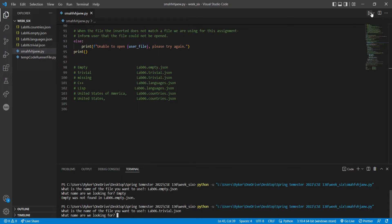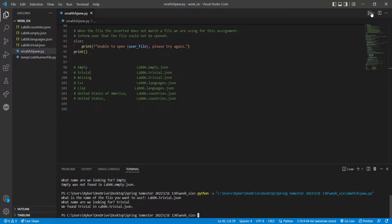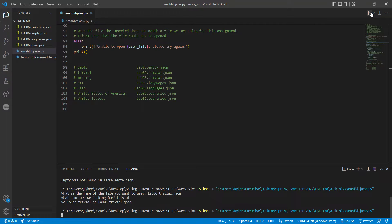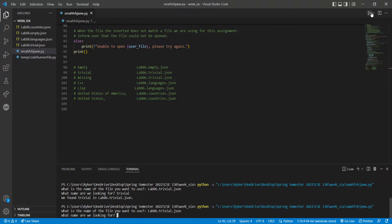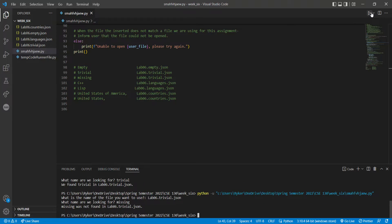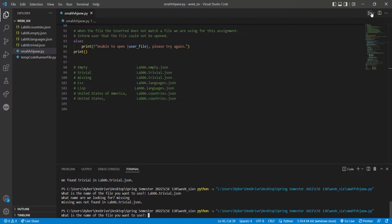For lab06.trivial.faceon, we're looking for 'trivial' — that one was found. Now looking for 'missing' in lab06.trivial.faceon — that one was not found.